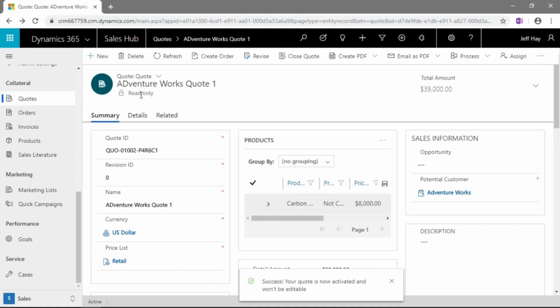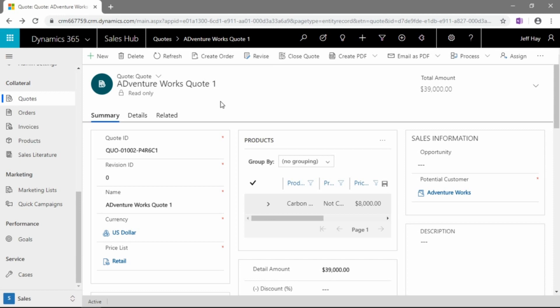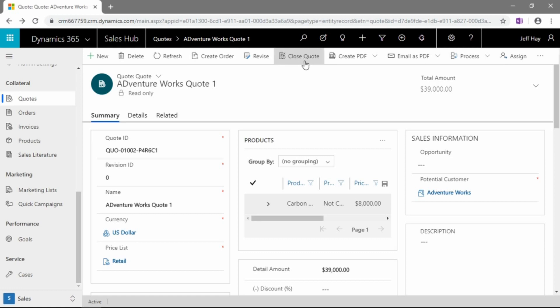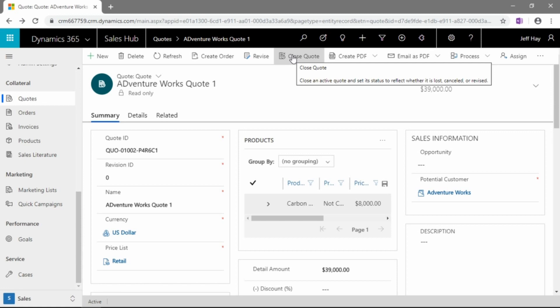So now we can see that this quote is locked. None of us, none of our colleagues or no one inside of our organization can change this quote without bringing it back into the draft status. And we do that by clicking the revise button here. As well, if the customer wants to proceed with our quote, we can create this order right from our quote or we can close this quote. Maybe we didn't quite win the deal. We came in a little bit too expensive on these 3D printers. We can close this quote and it goes into an inactive status, either lost, cancelled, or we can further revise it from there.